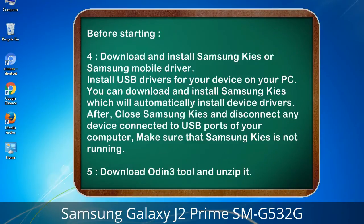4. Download and install Samsung KIES or Samsung mobile driver to install USB drivers for your device on your PC. You can download Samsung KIES which will automatically install device drivers. After installing, close Samsung KIES and disconnect any device connected to USB ports of your computer — make sure Samsung KIES is not running. 5. Download the Odin 3 tool and unzip it.